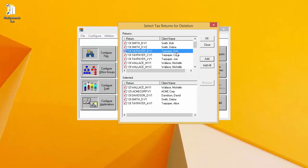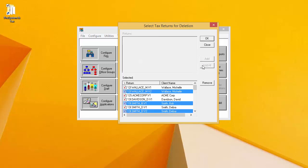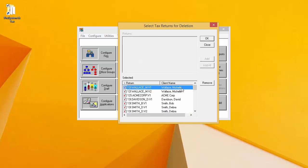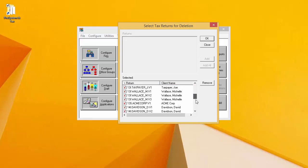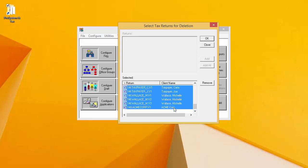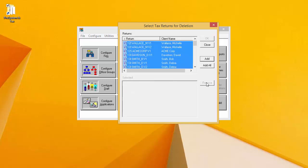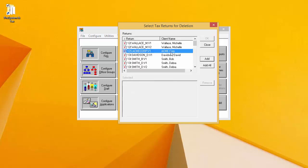I can also use the Add All button to add all of the returns listed in the Returns window to the selected window. If I add a return to the selected window at the bottom that I do not want to delete, I can select it and click Remove. That will move it back up to the Returns window.